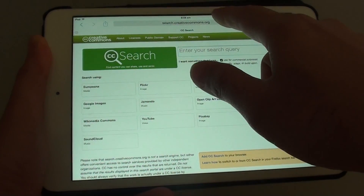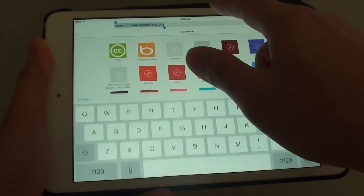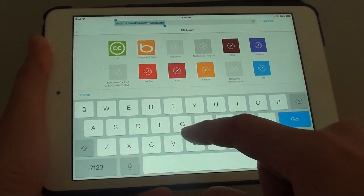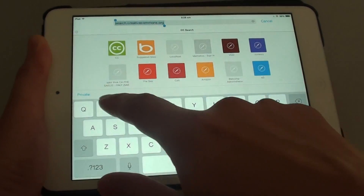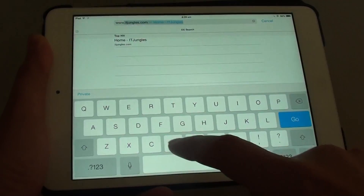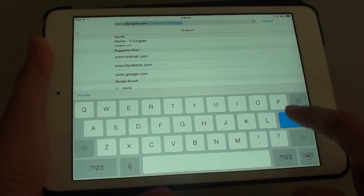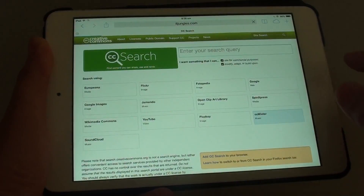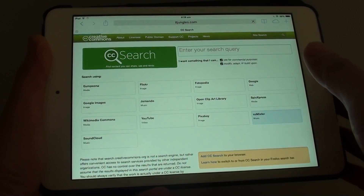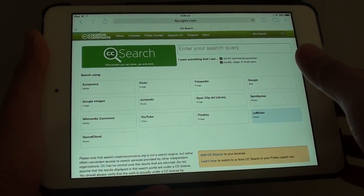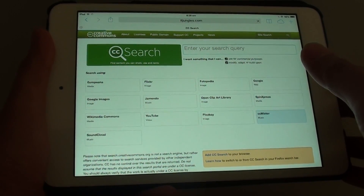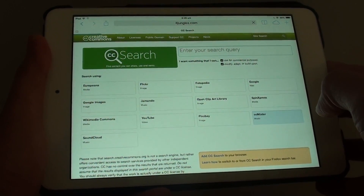From here, in the address bar, put in the website that you want to make a bookmark for. For example, if I want to go to itjengas, I am going to make a bookmark to this site.